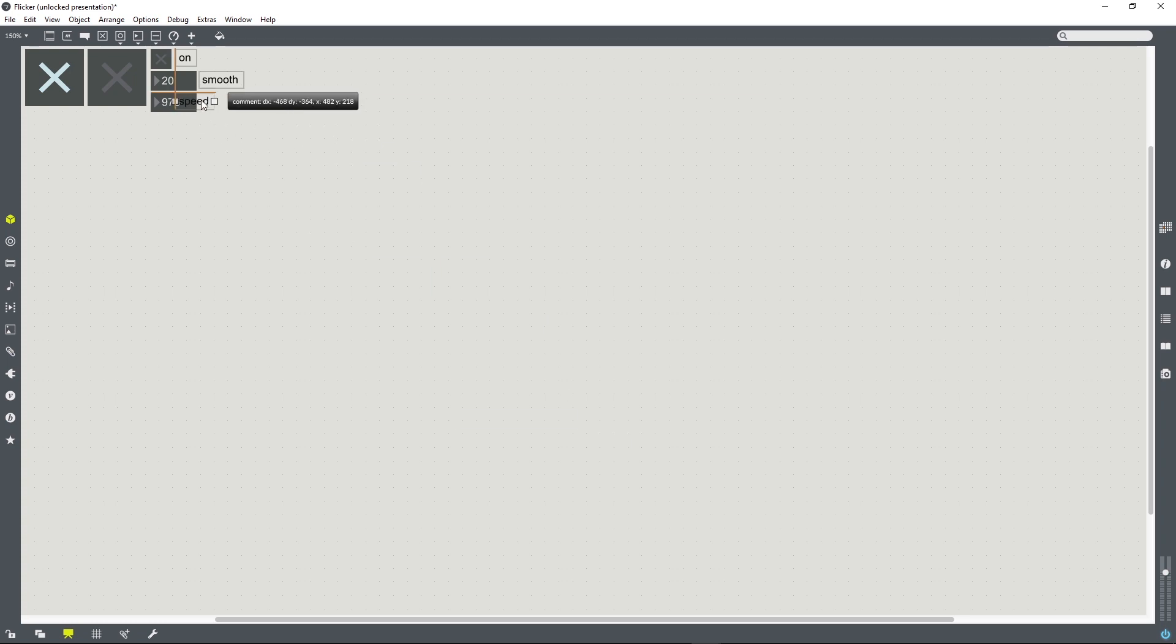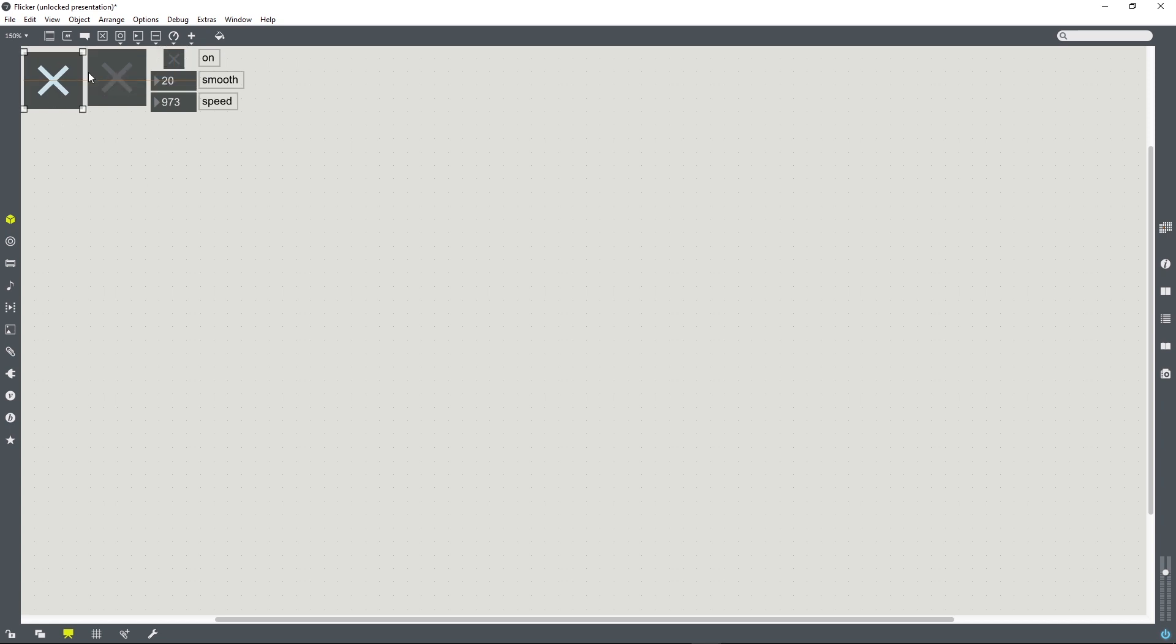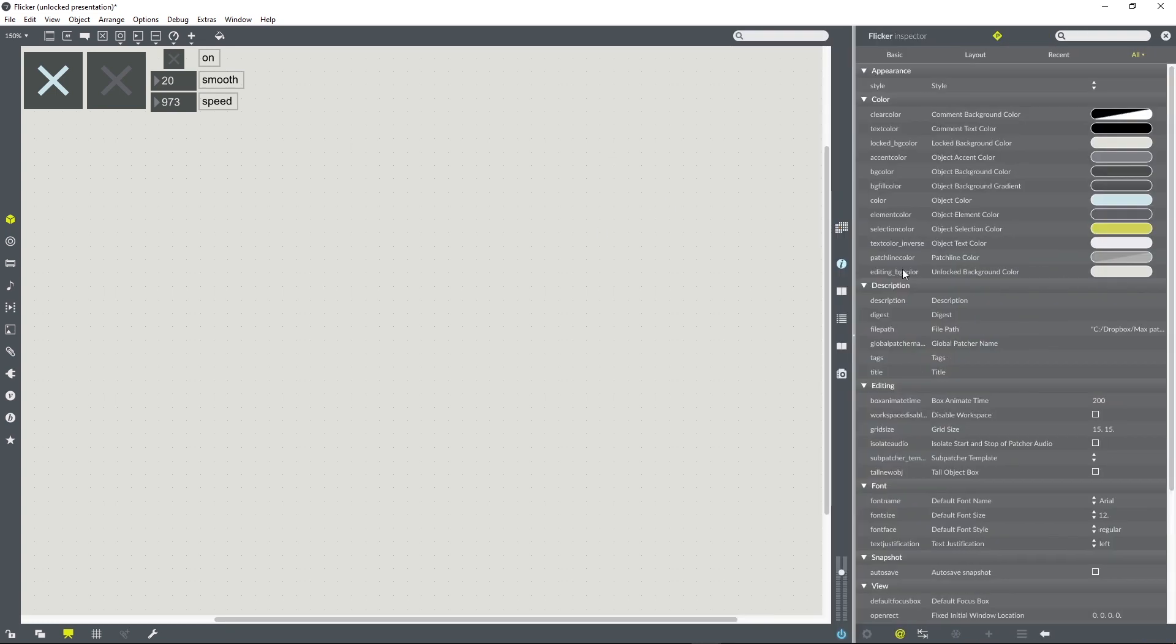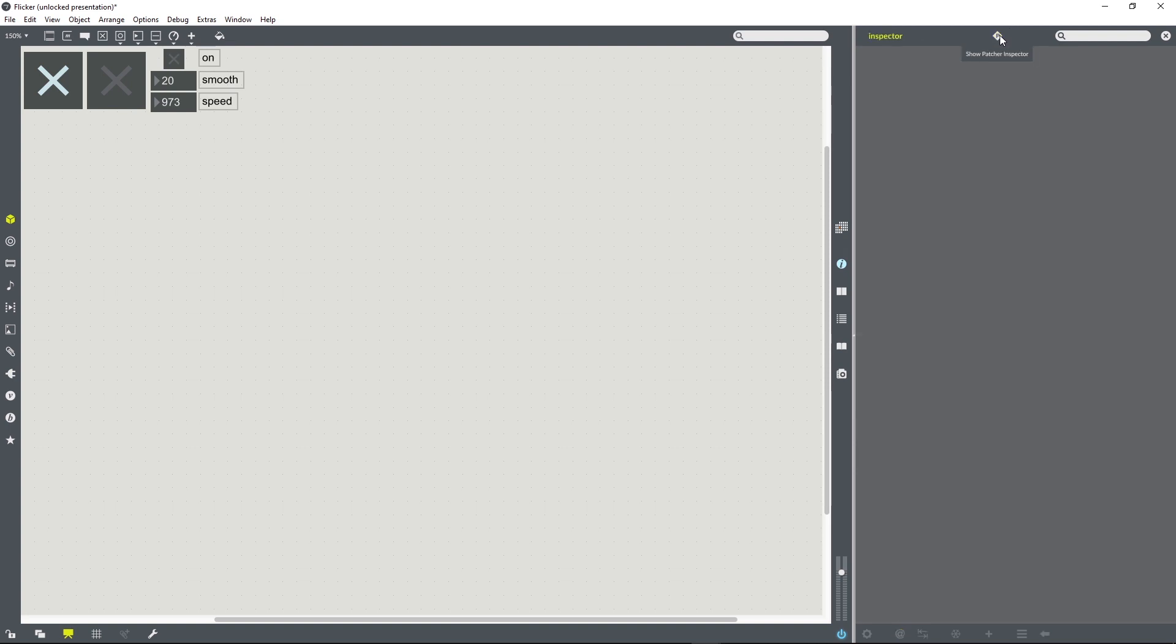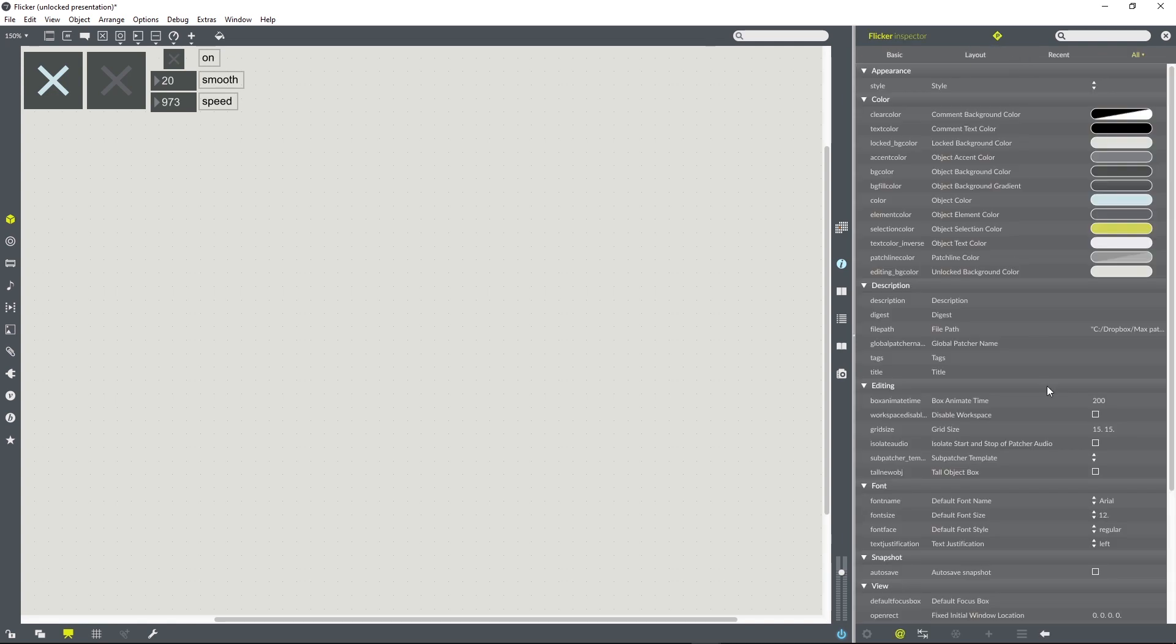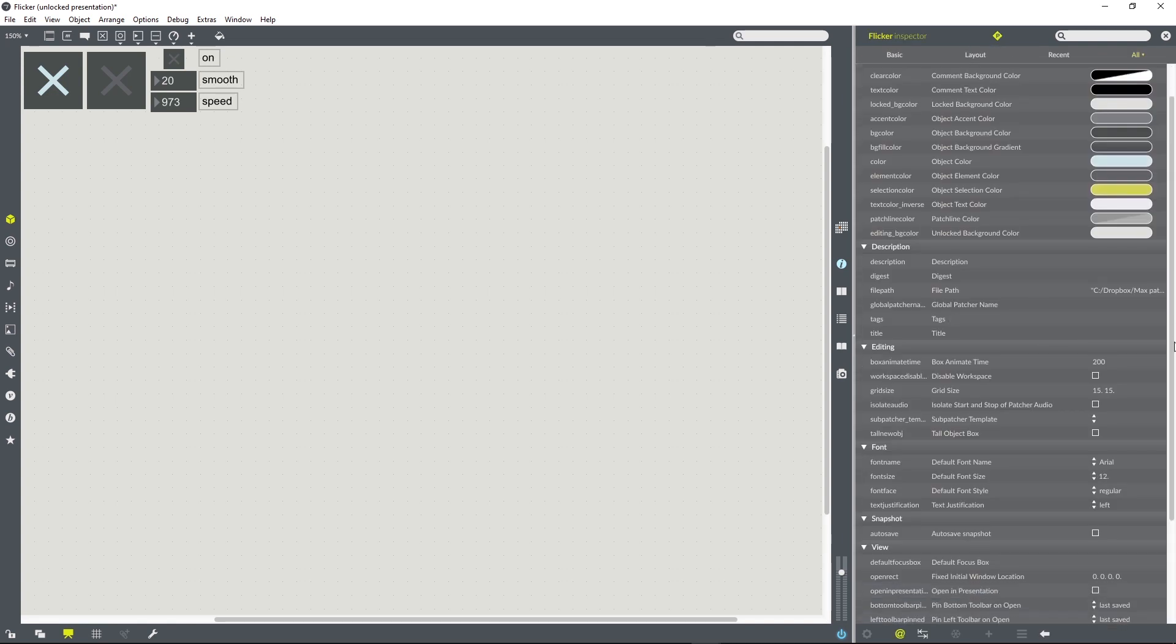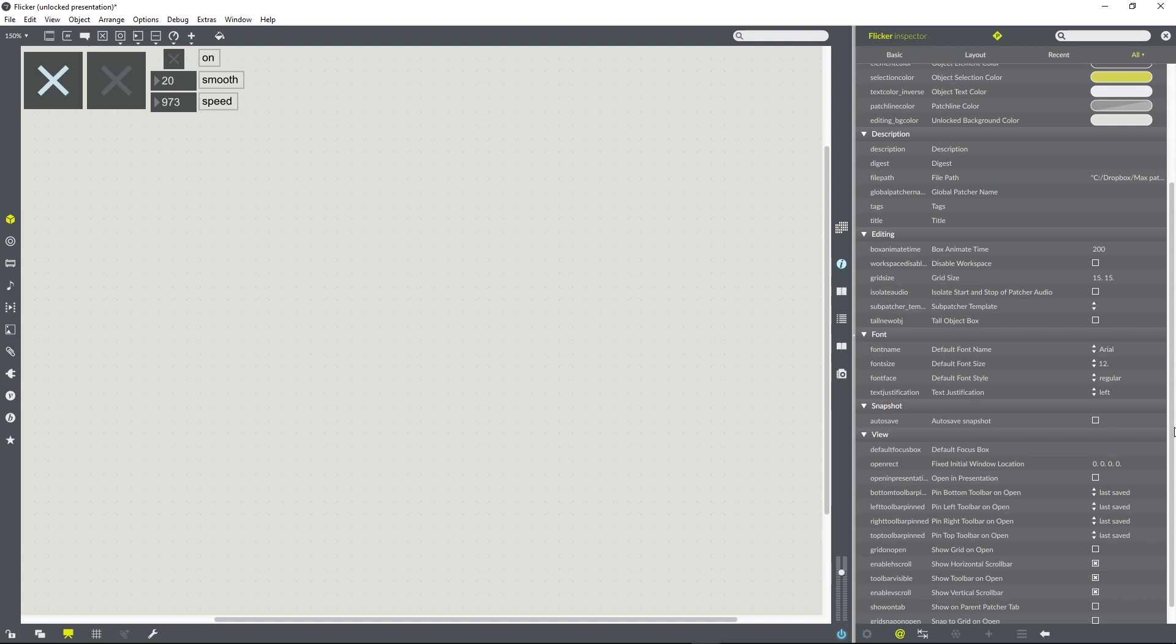So when we load this as a B-patcher, we are going to want to see presentation mode. So in order to do that, we need to open the patcher inspector within the inspector. I'm clicking this little P which opens the patcher inspector. And if I then go down and find the option for open in presentation mode and check the box, then that is what will happen. When this is loaded as a B-patcher, it will start in presentation view.